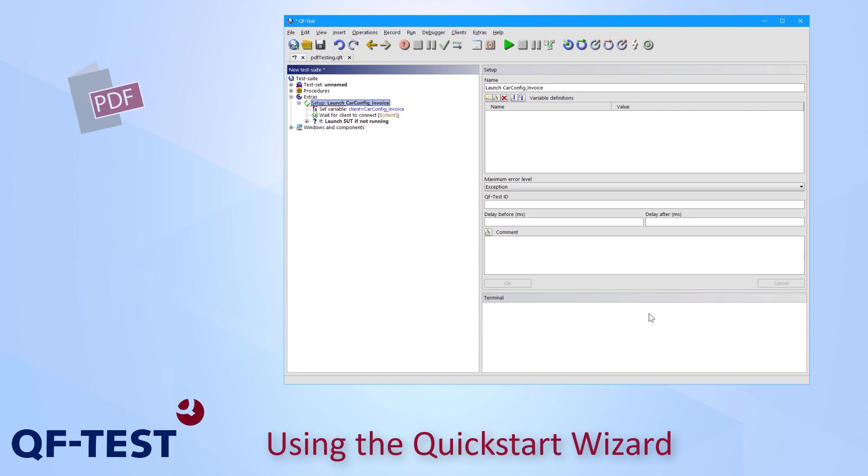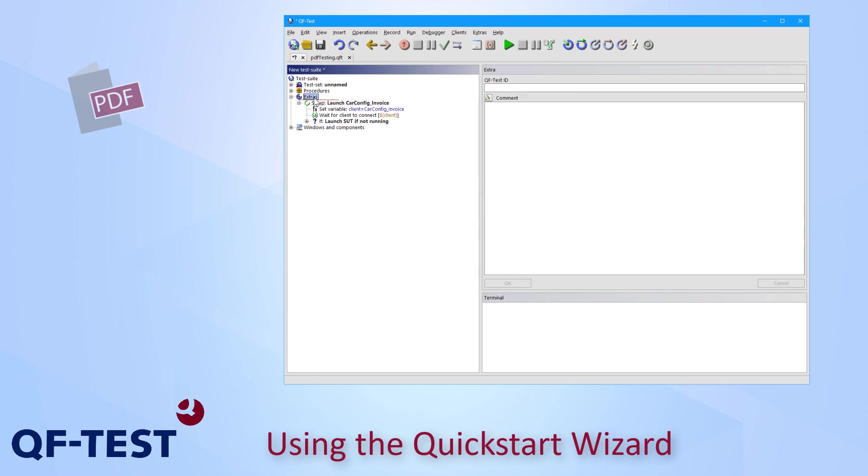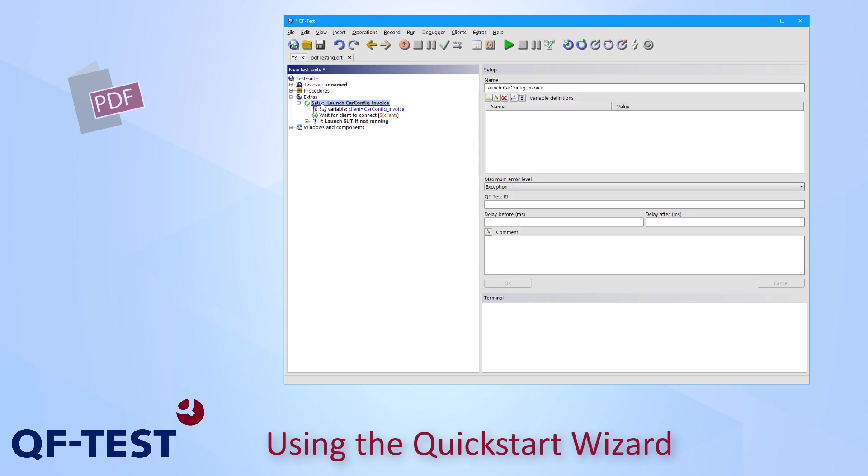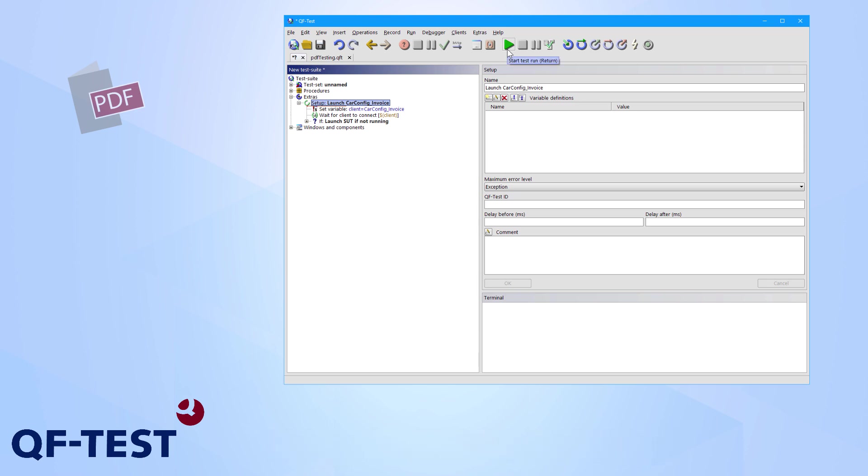As result of that Quickstart Wizard dialog I get a setup sequence now located under the extras of the QF-Test test suite and that setup sequence contains all the data like the path to the PDF document. And if I would like to open the PDF document now I can select the setup node and I have to press the start test run button of the QF-Test toolbar.